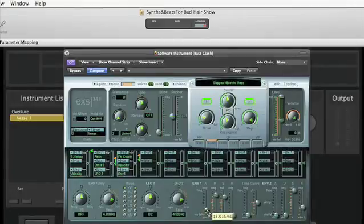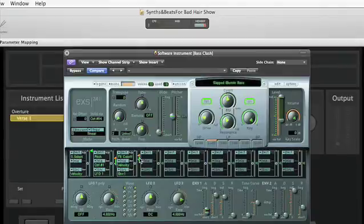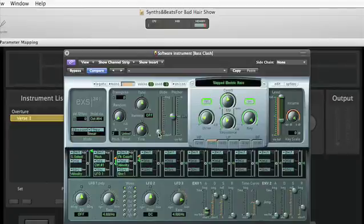We're going to separate that out so that the attack time is faster at high velocities and slower at low velocities. And combine that with some VIA with velocity for the general filter opening. I'm going to bring down that portamento a bit, it's a little bit too much. Let's see what we've got.